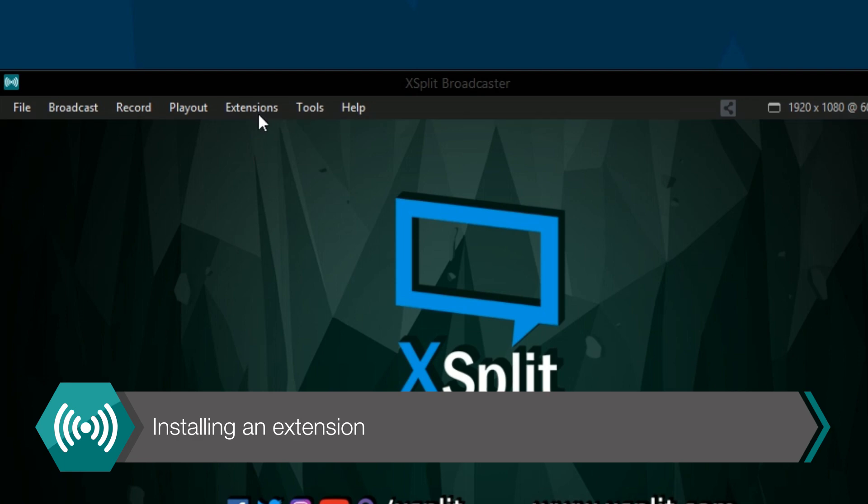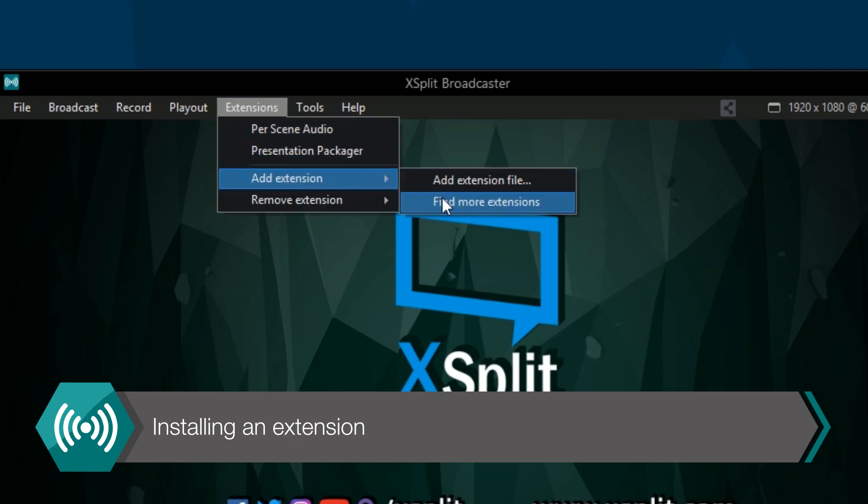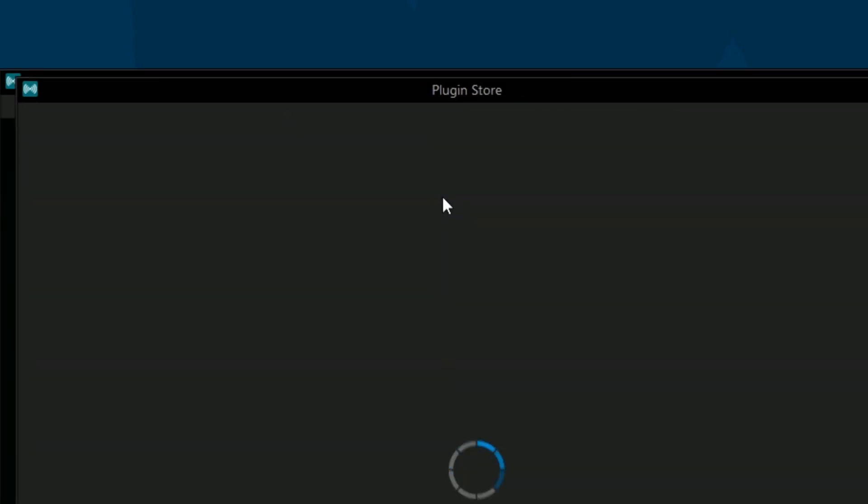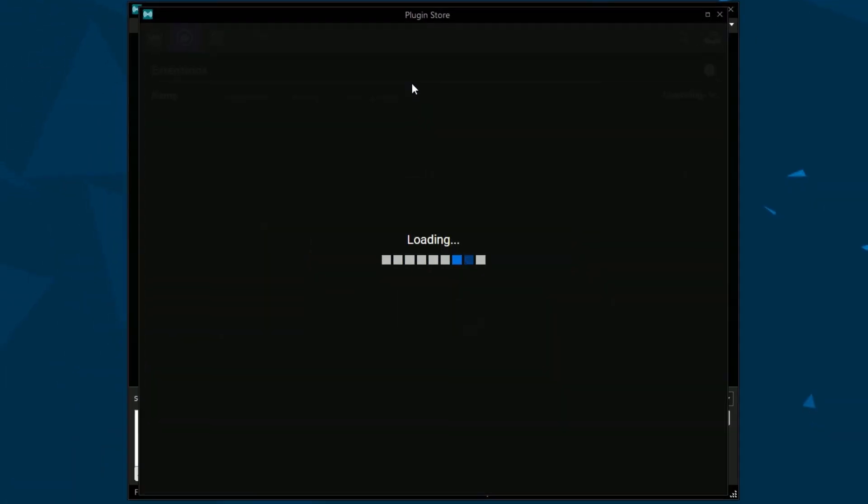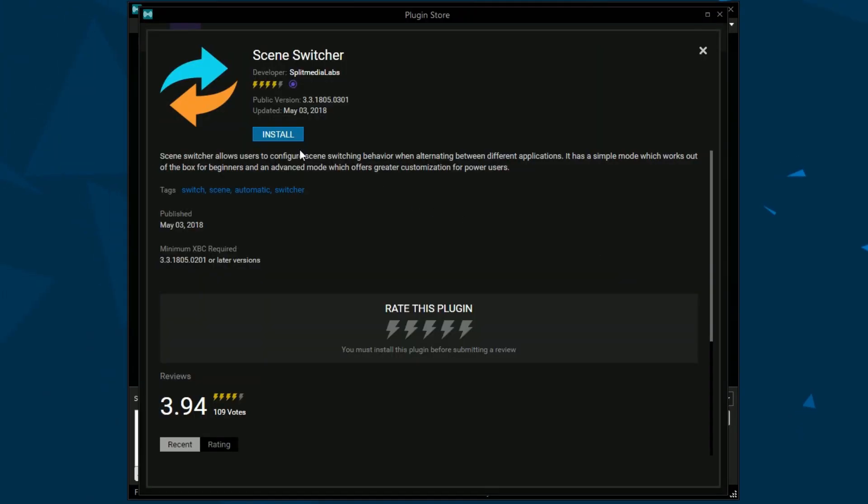To install an extension, go to the extensions menu, go to add extensions and click find more extensions. Find and install the scene switcher extension.